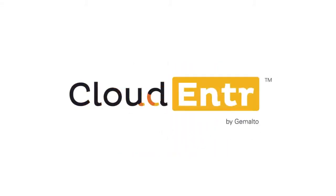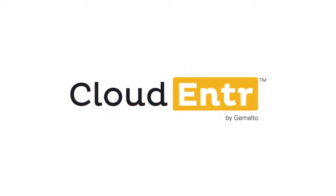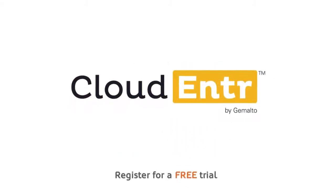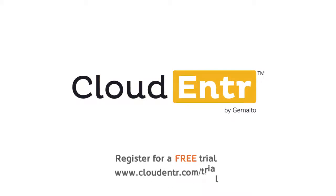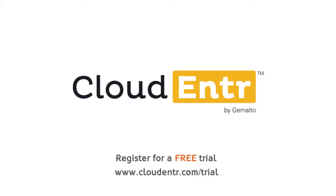The solution is CloudEnter. Register for a free trial at cloudenter.com/trial.